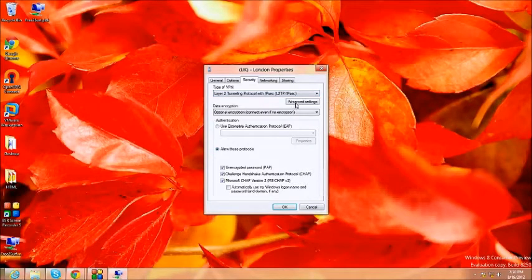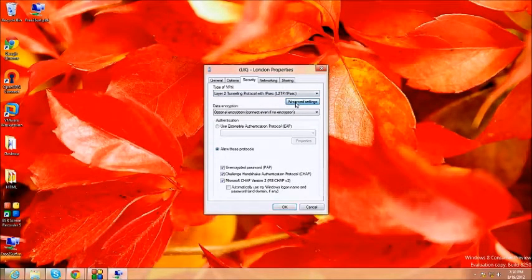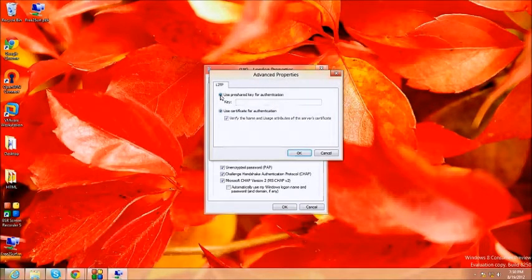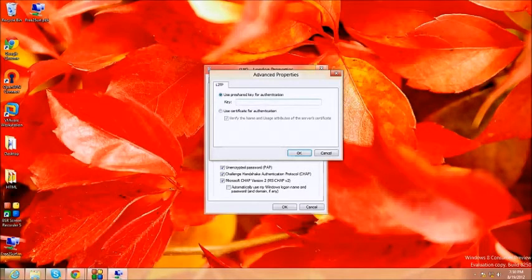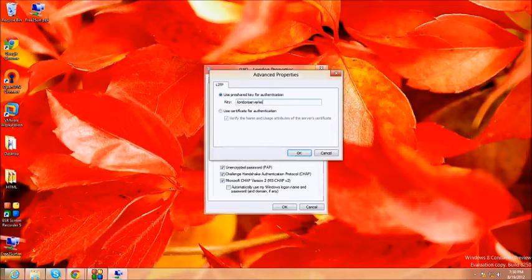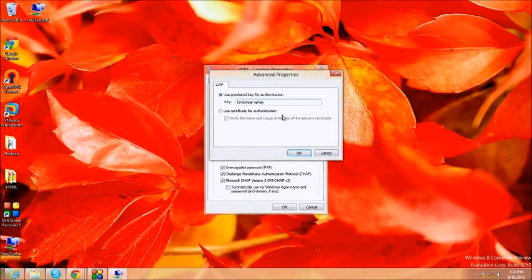Now click the advanced settings button. Select the circle which says use pre-shared keys for authentication and enter the server's shared key. This can be found in the welcome email. It is specific to the server. Each server has its own shared key. Once you enter that key, click OK.